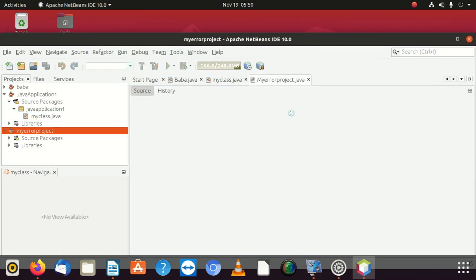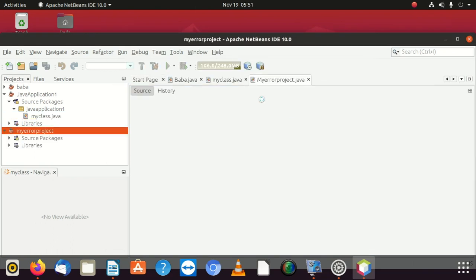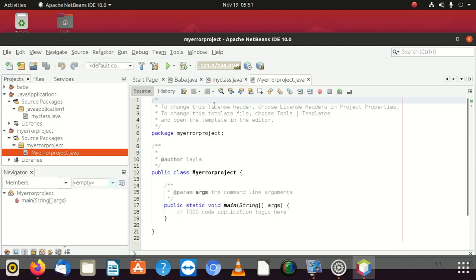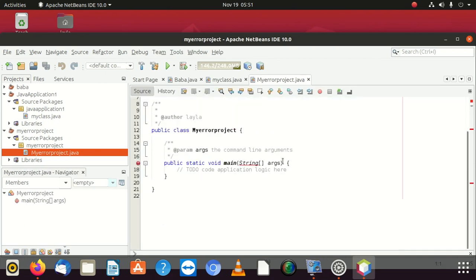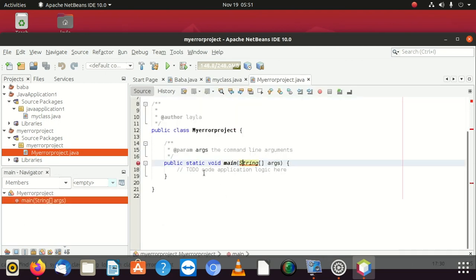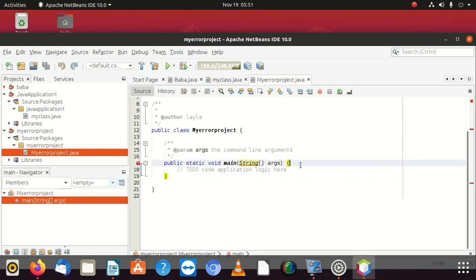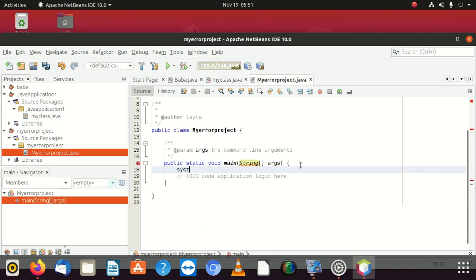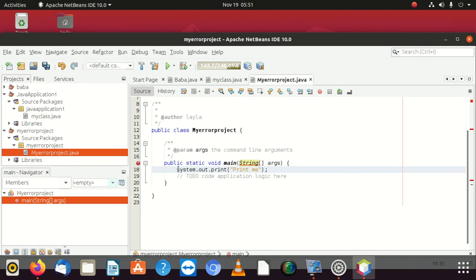After finishing the project, it has a main class already, but it shows this error. Now I'm going to write System.out.print, and I'm going to put a string and say print me. This should be capital S.